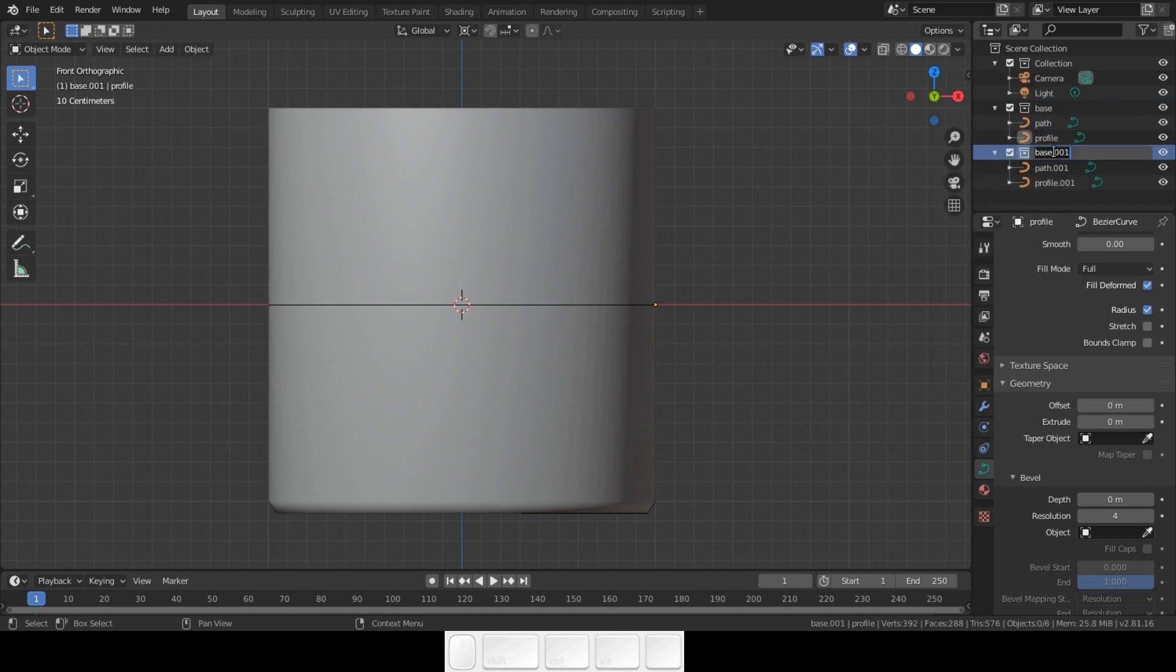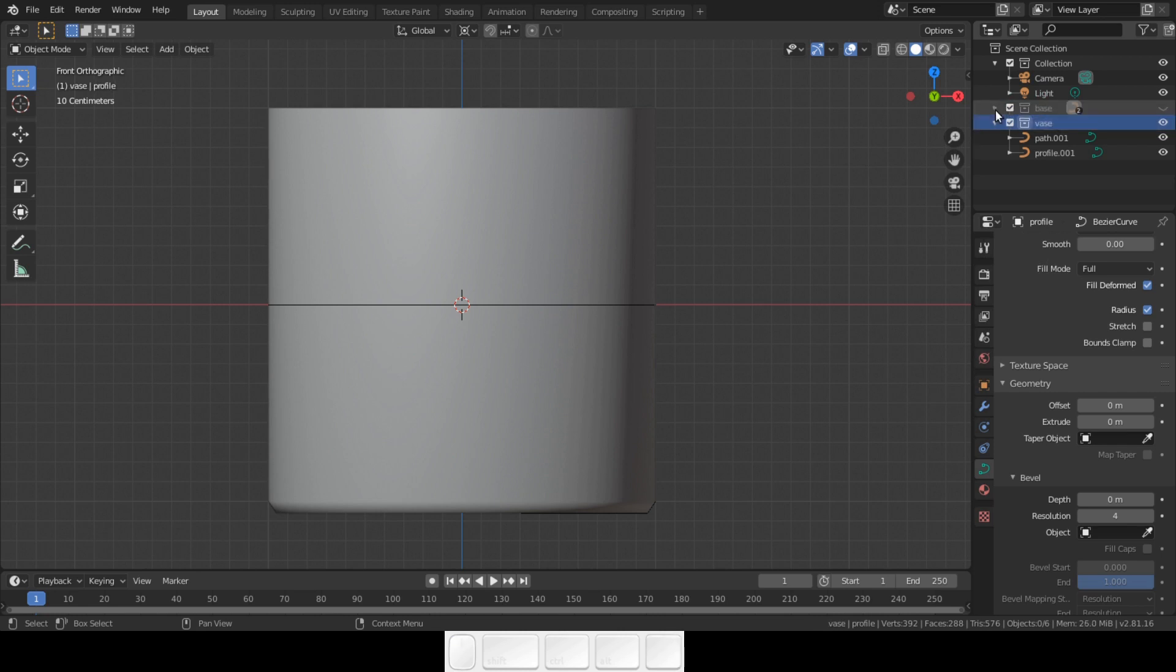Choose duplicate. Give the new collection a new name. You can hide the base collection by hitting the eye icon next to it. This will hide it from the view but it will show in the render.